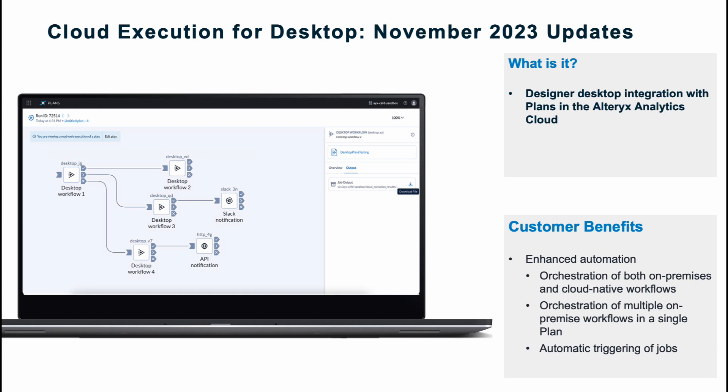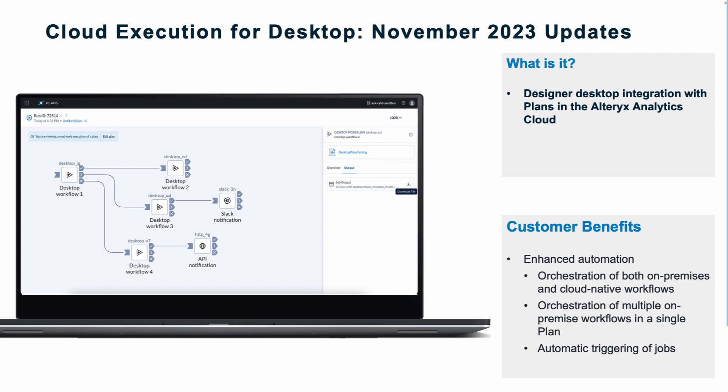With this release, you can orchestrate multiple on-premises workflows in a single plan. Moreover, take your automation to a whole new level. Automatic triggering of jobs is now at your fingertips. This is a powerful automation mechanism that allows you to streamline workflows and optimize processes like never before. Our customers can also effortlessly orchestrate both on-premises and cloud-native workflows, offering a unified approach to orchestration across on-premises and cloud-native environments. For more details, read the Introducing Designer Desktop Integration to Alteryx Platform Plans blog on the community by our Product Manager.